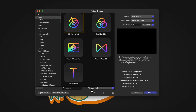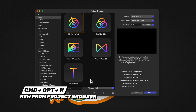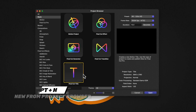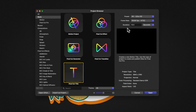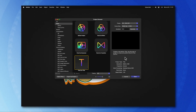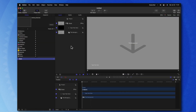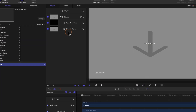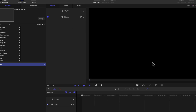Go ahead and open up Apple Motion. If you don't get the project browser, you can push Command, Option, and End. From there, we are going to select the Final Cut title, and then over on the right-hand side, you can leave your presets and frame rate at whatever you typically like to edit with. From there, we'll go ahead and push Open. The first thing we'll want to do is delete the title background and type text here layers.